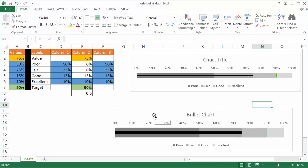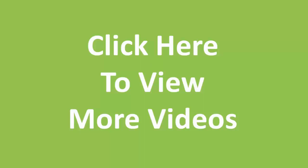So this is another way to create a bullet chart. I hope that helps. Thanks for watching, see you soon.